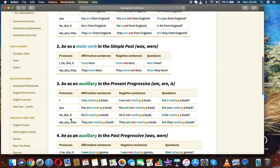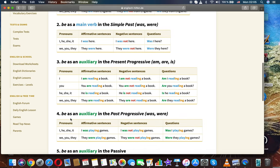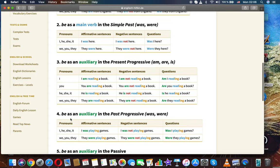Be as a main verb in the simple past: was, were. I, he, she, it: 'I was here.' 'I was not here.' 'Was I here?' We, you, they: 'They were here.' 'They were not here.' 'Were they here?'